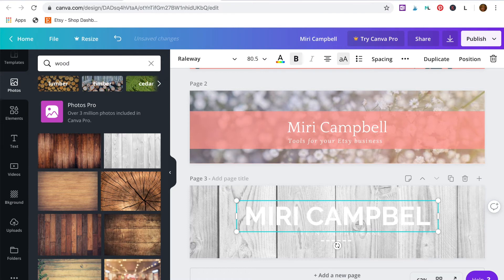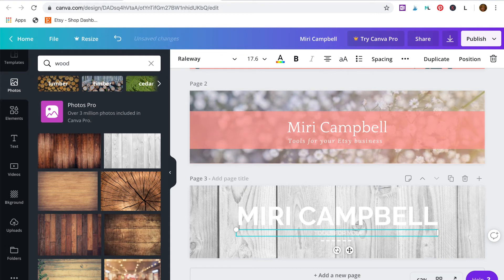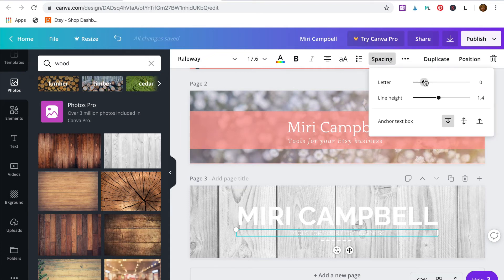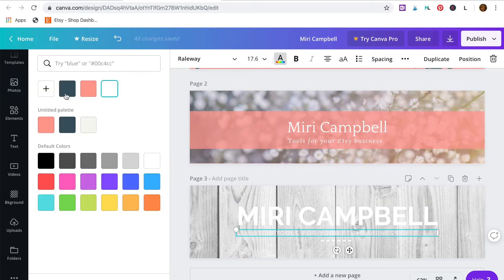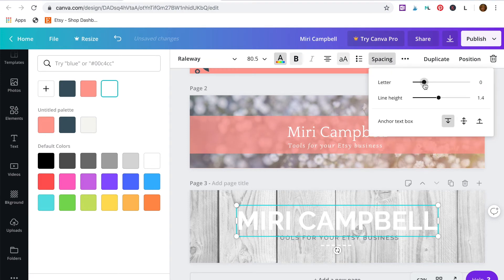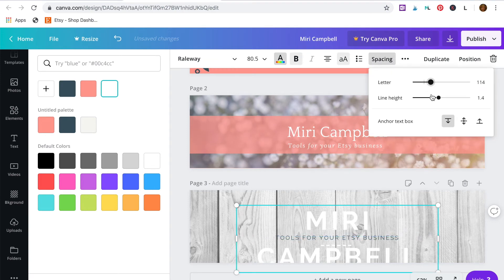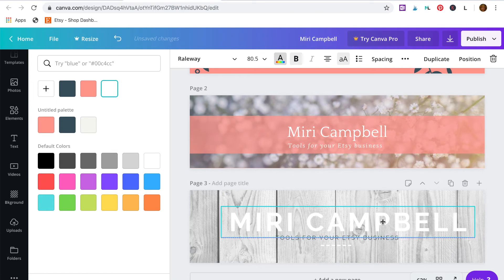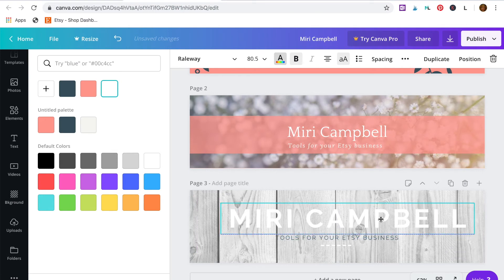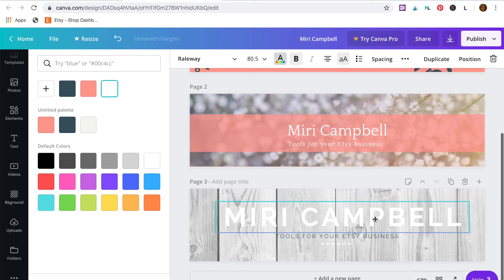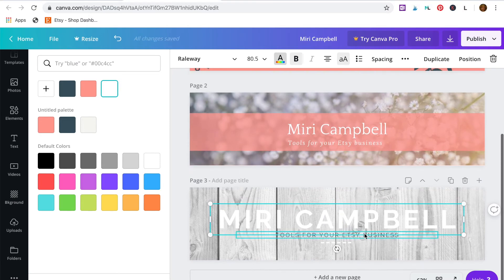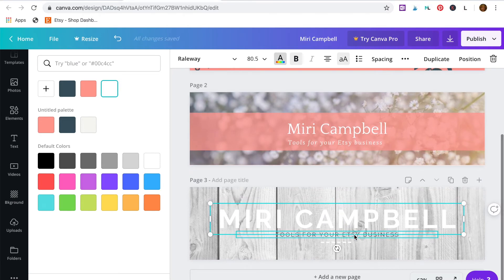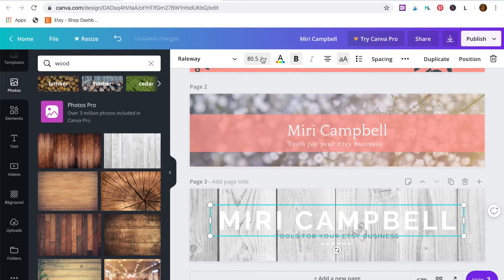Type in my shop name and shop tagline. And adjust the spacing of the characters up here on the top bar. Can change the color to my brand color and select the name. I'm going to change the spacing. Adjust the size. Position it.